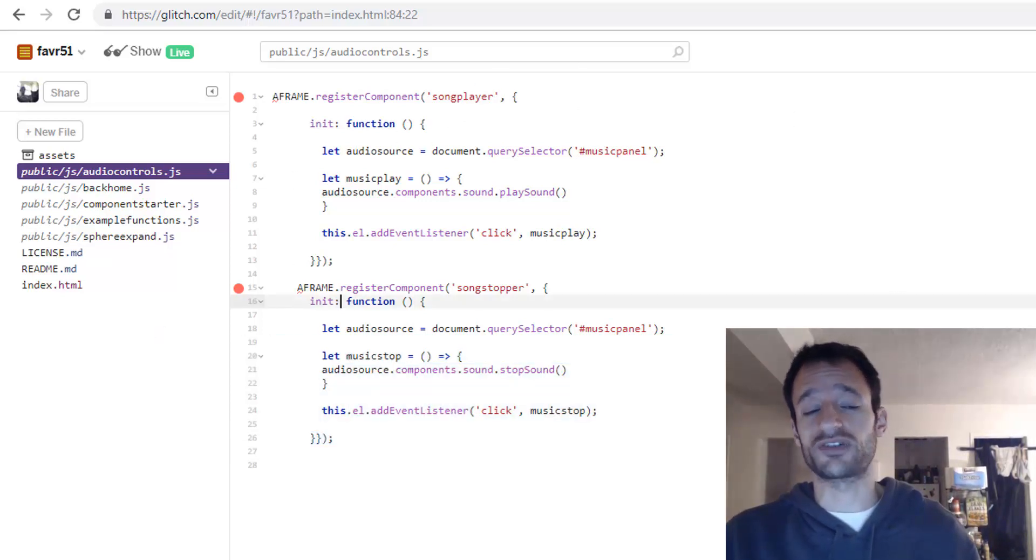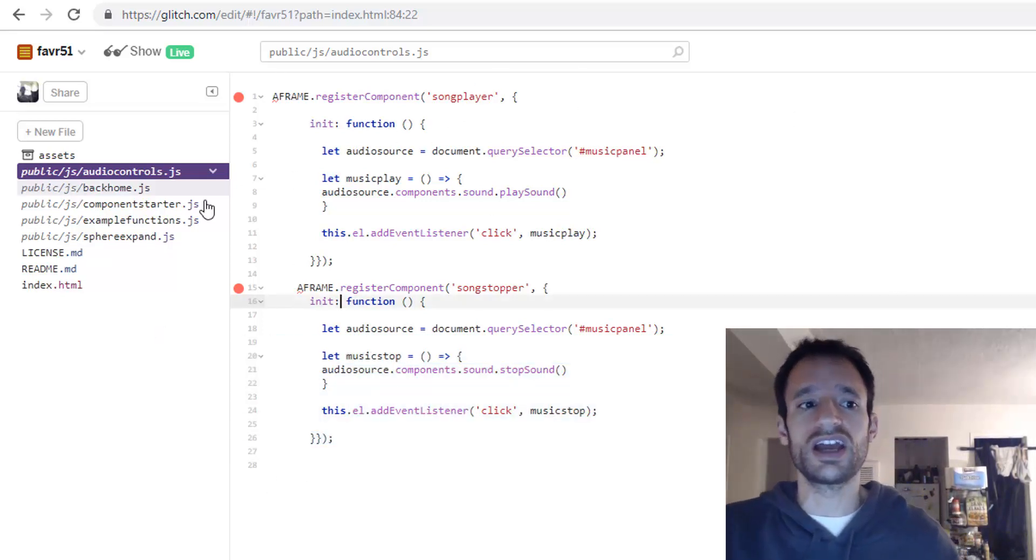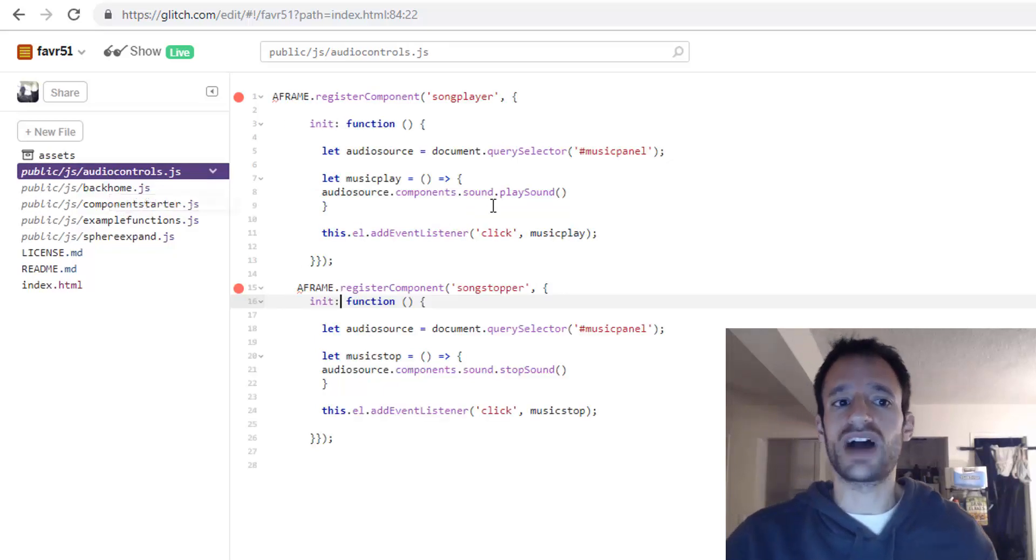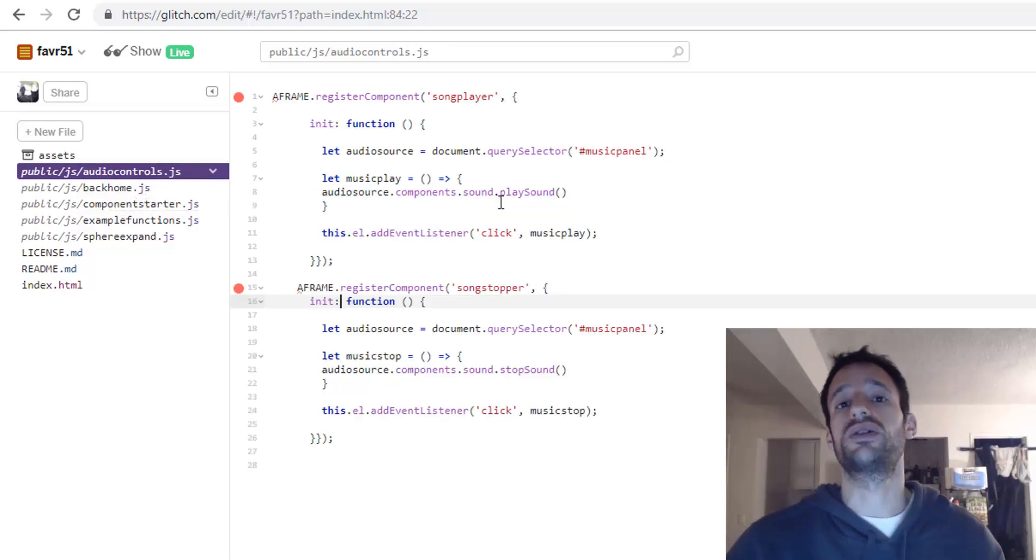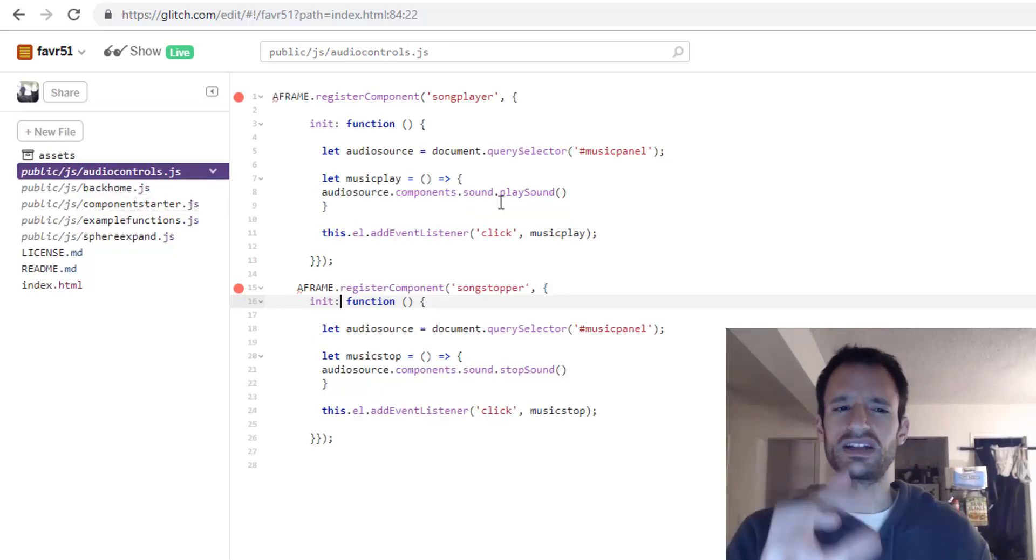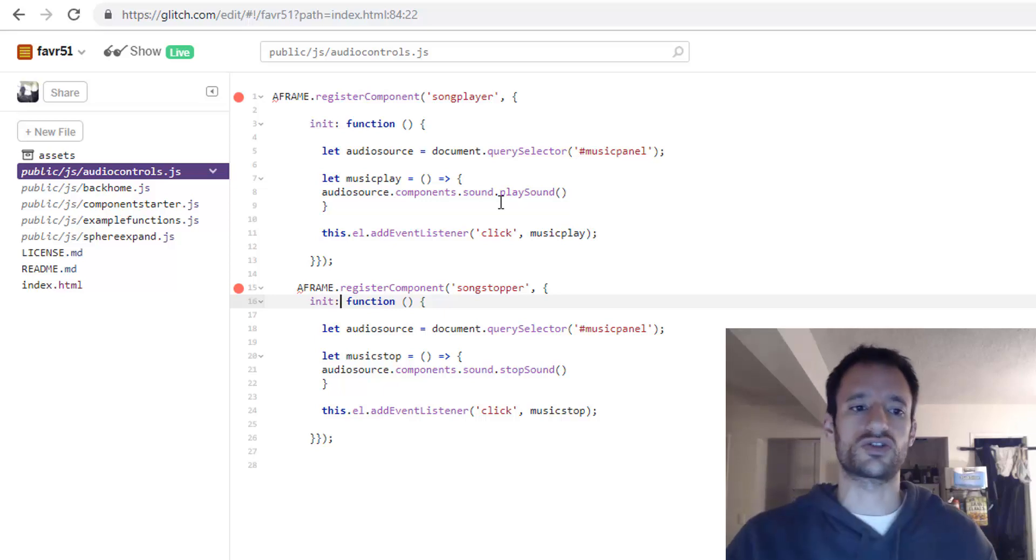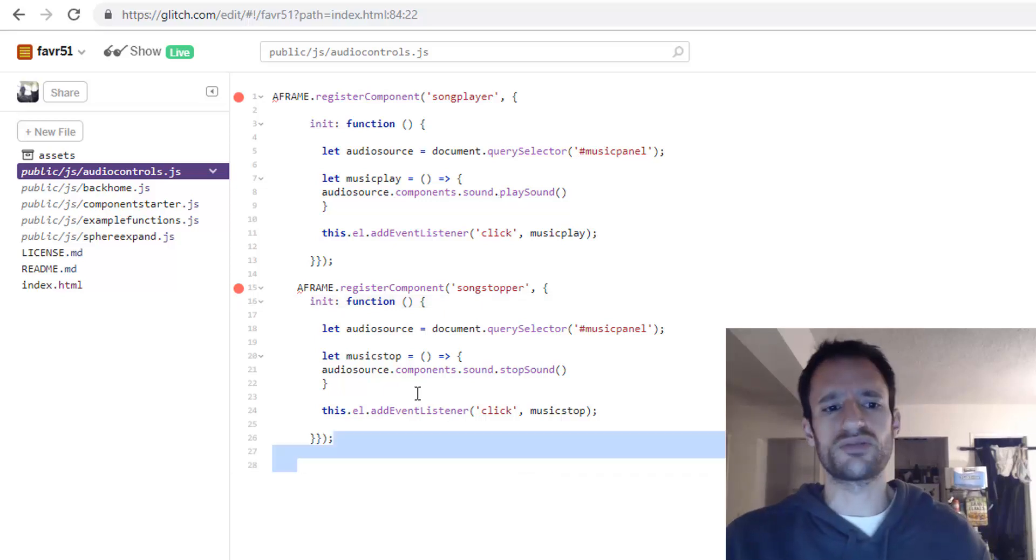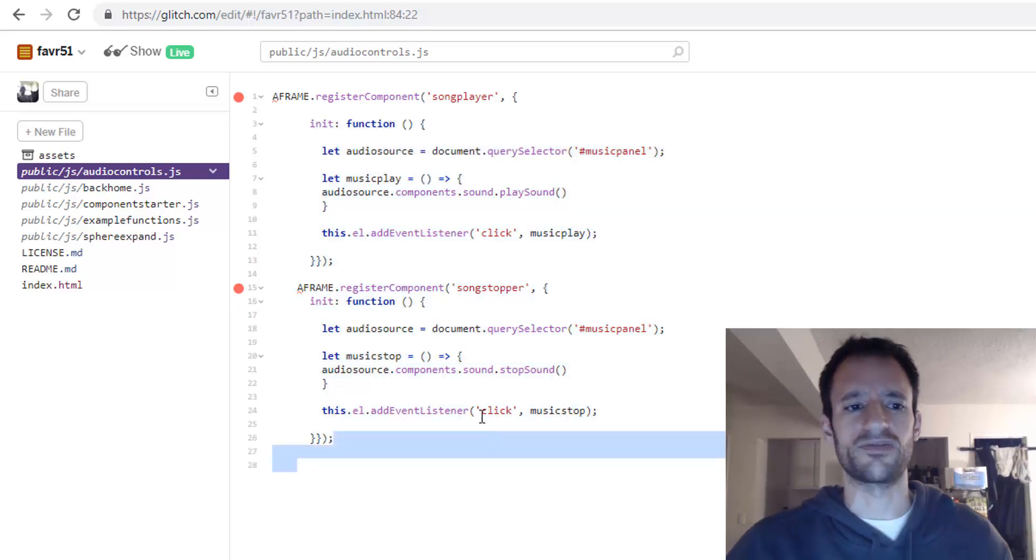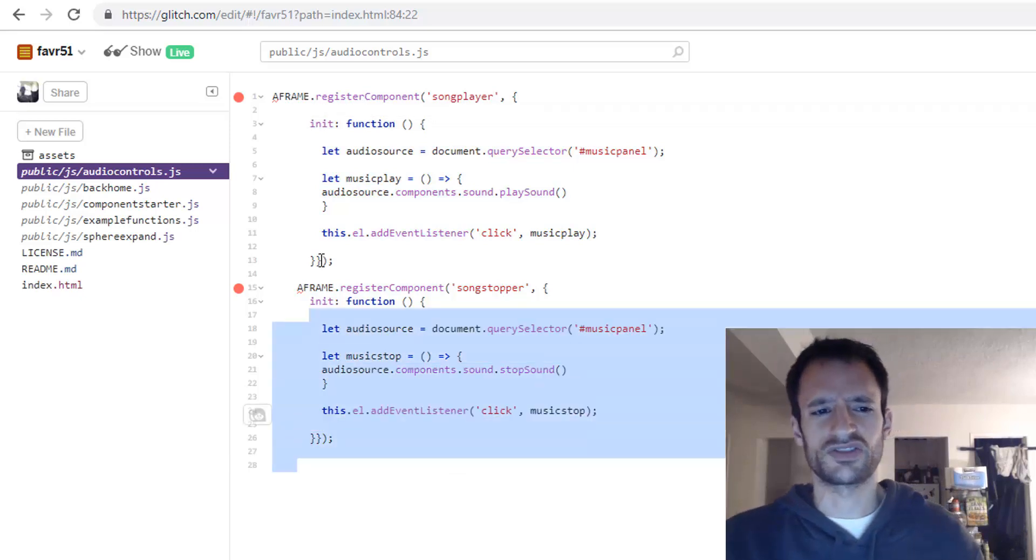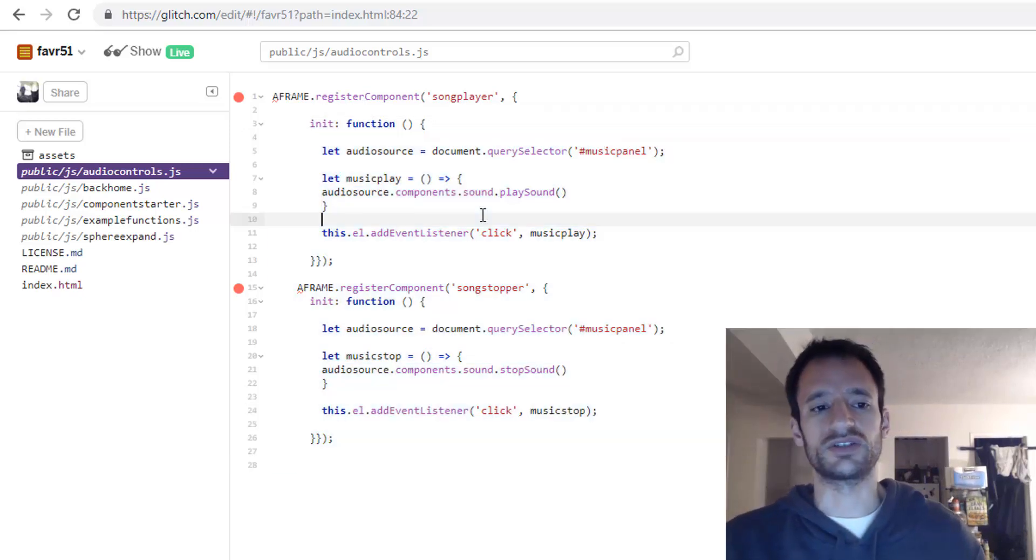And as a quick note you can actually define as many components as you want in the same JavaScript file. I usually separate them out but if I have a bunch of components that are related to the same thing like these are all different audio controls I'll throw them into the same file just because they're really kind of closely related.